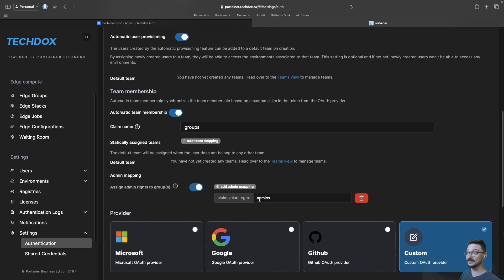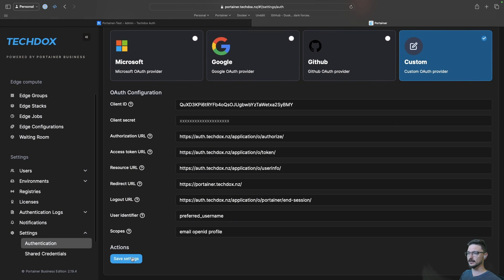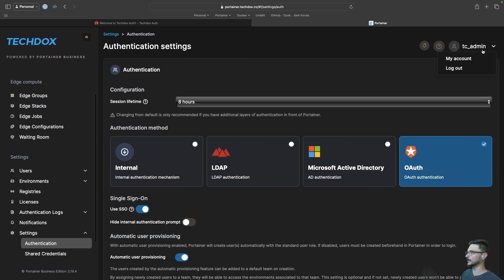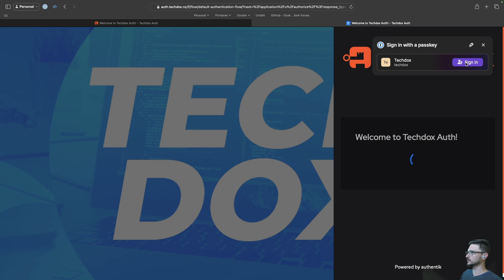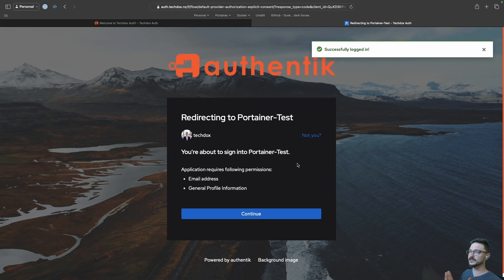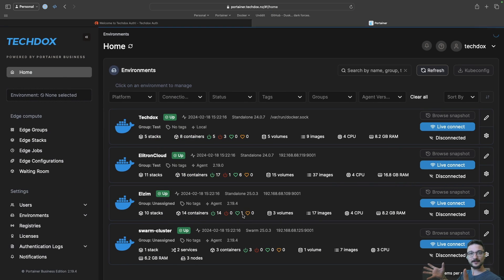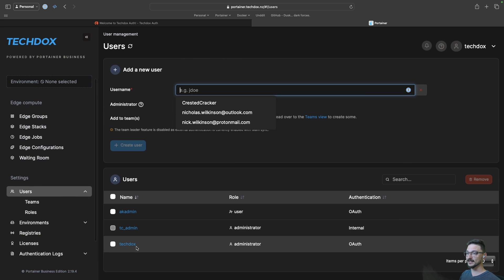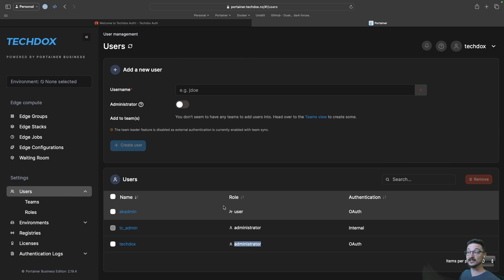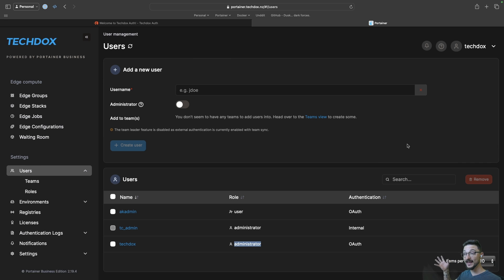Moment of truth — let's test this. Log out, log in with OAuth, use MFA, hit continue on the portainer-test prompt — and TechDocs has full admin rights. That's because Portainer knows anyone in the 'admins' group within Authentik gets admin permissions. Under users we can see TechDocs is administrator, while aka admin is not part of that admins group and is just a general user. That is setting up Authentik with Portainer, including automatic user provisioning and group provisioning.